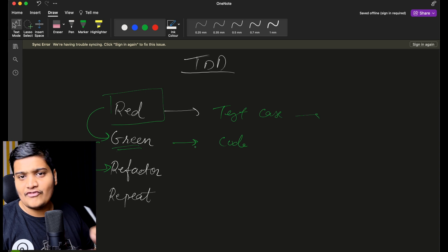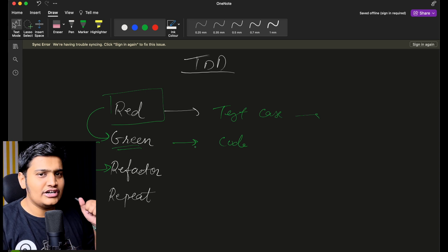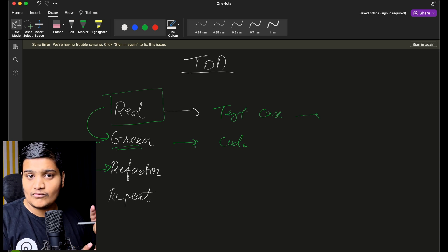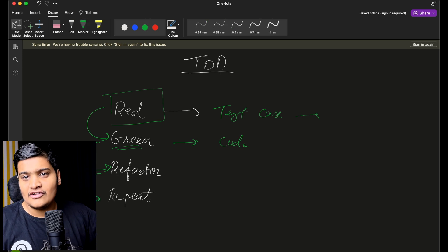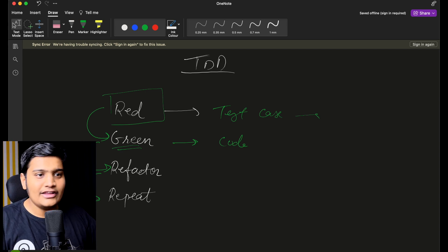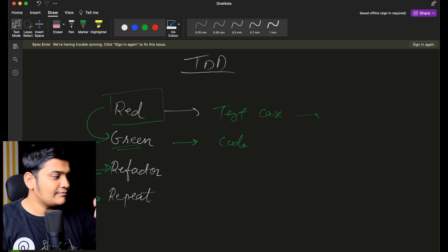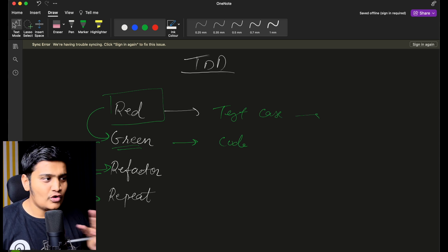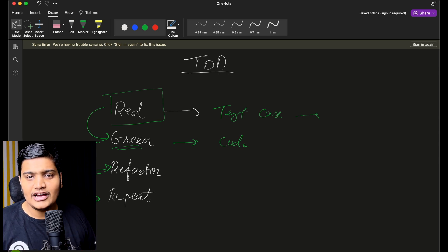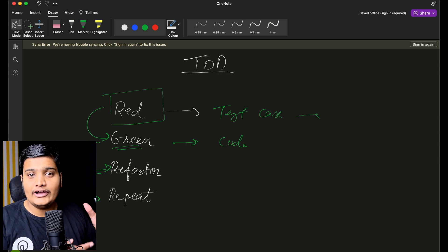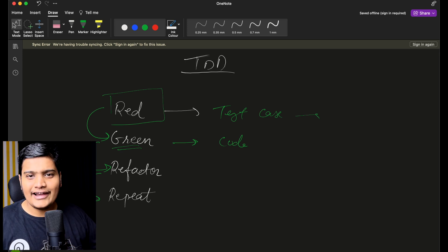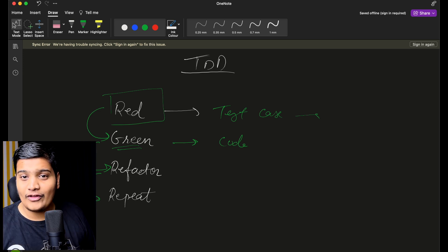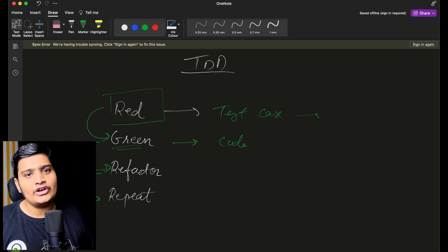Refactor your code to make it efficient and reusable, and once it is done, repeat all the steps. Build your other APIs with that, build the other service layer, and for each and everything follow these four steps. That's the basic concept behind TDD. If you follow these steps you will be able to write your test cases and code efficiently with very fewer bugs. There is no framework as such — this is the concept you need to implement.